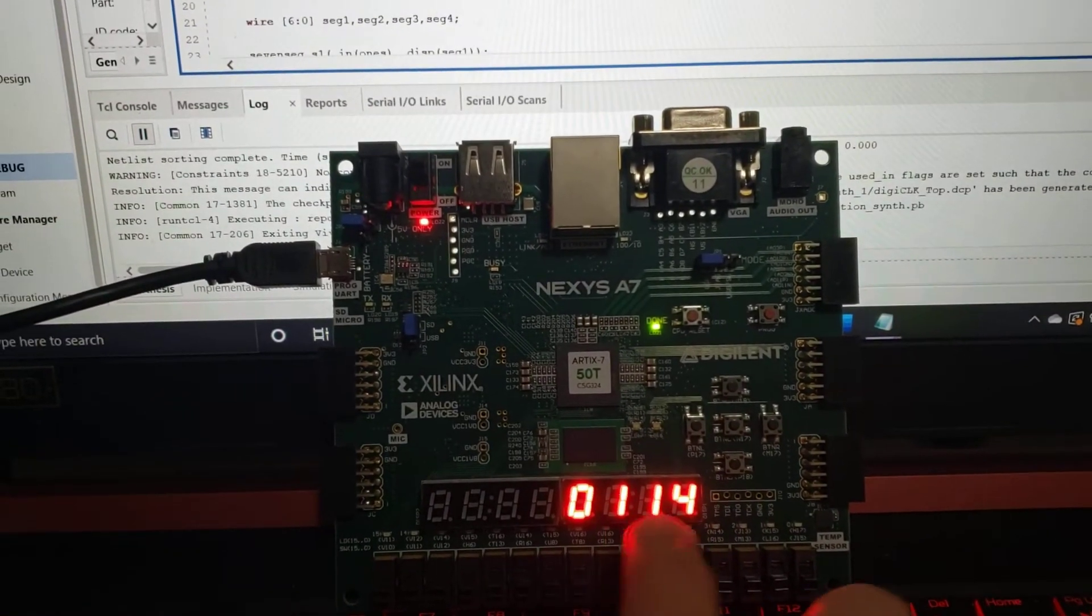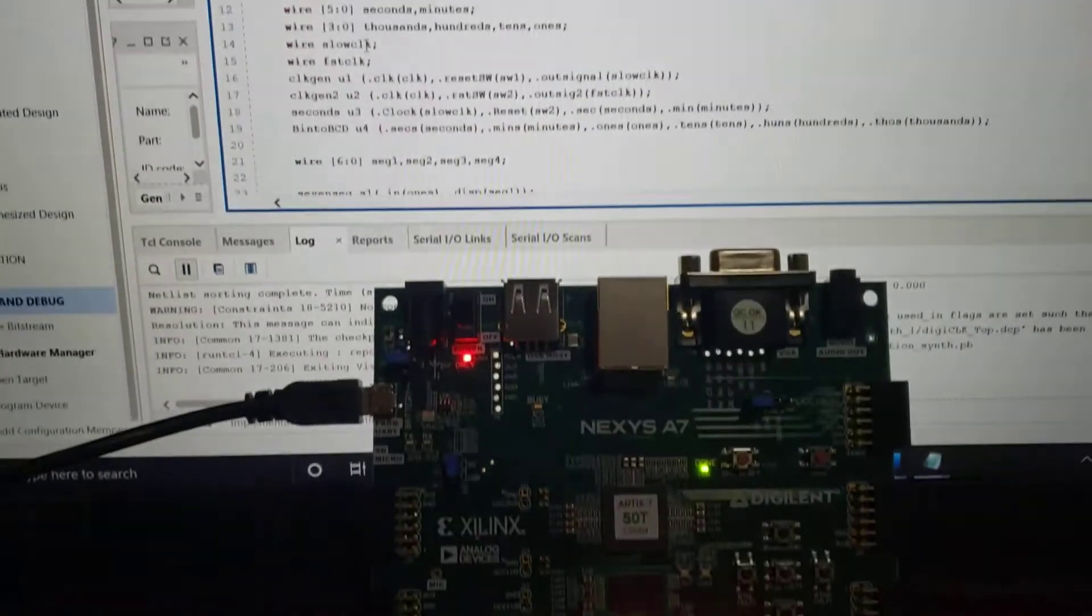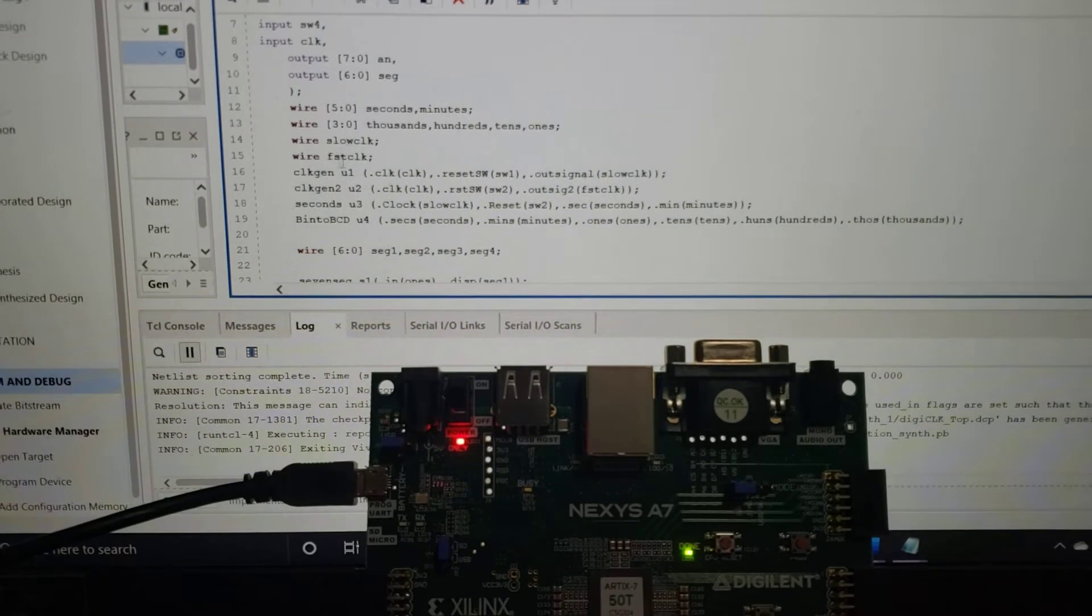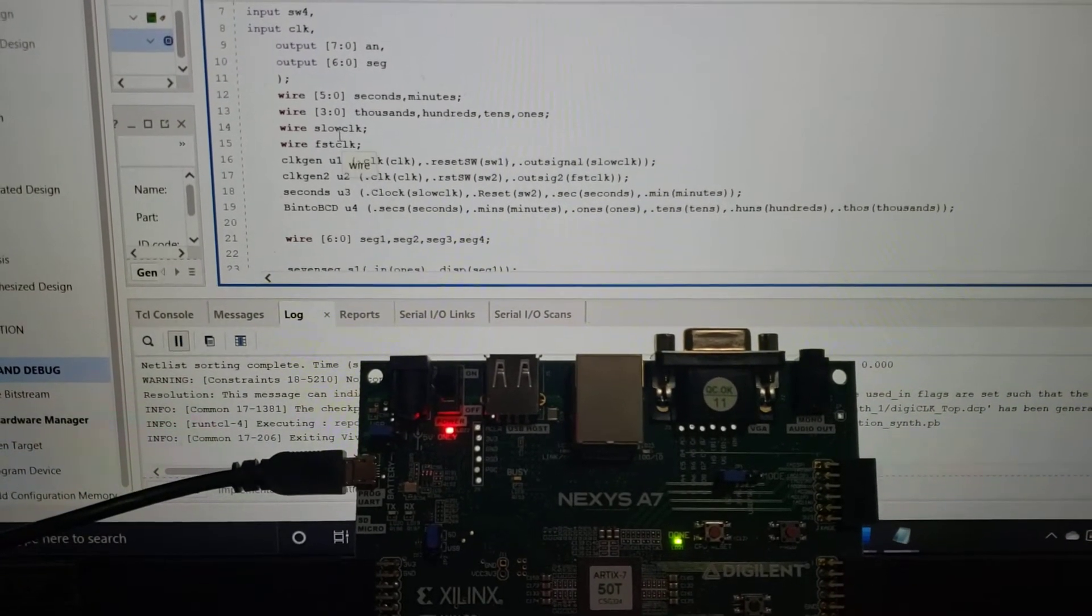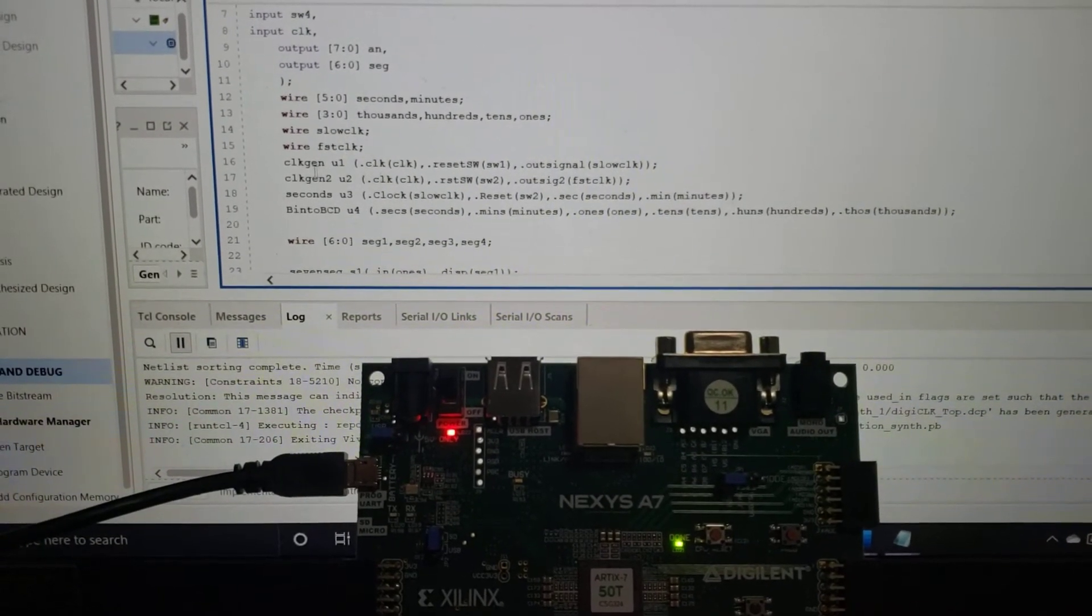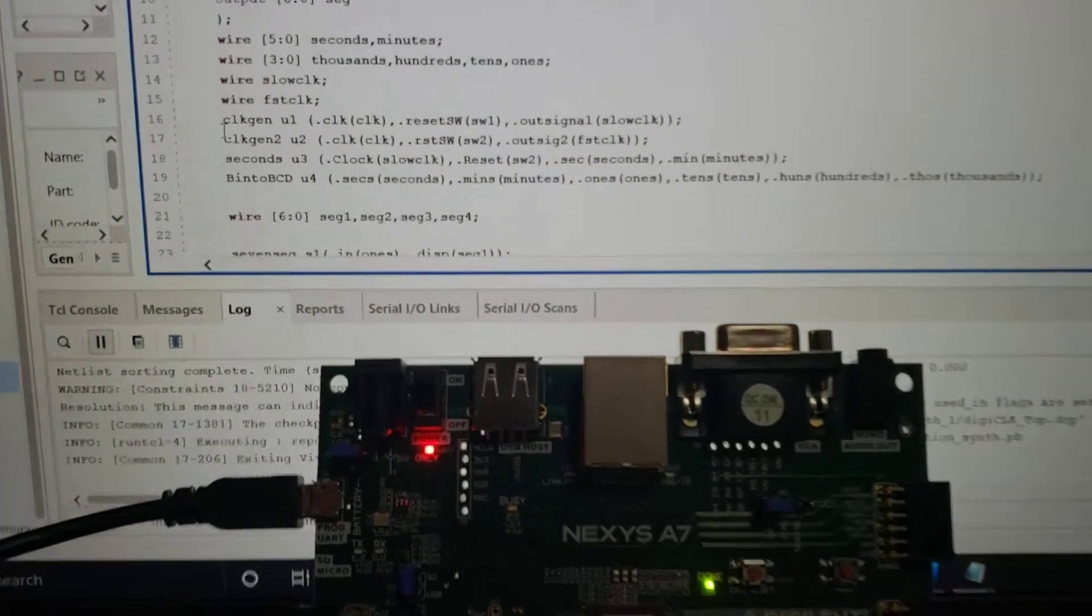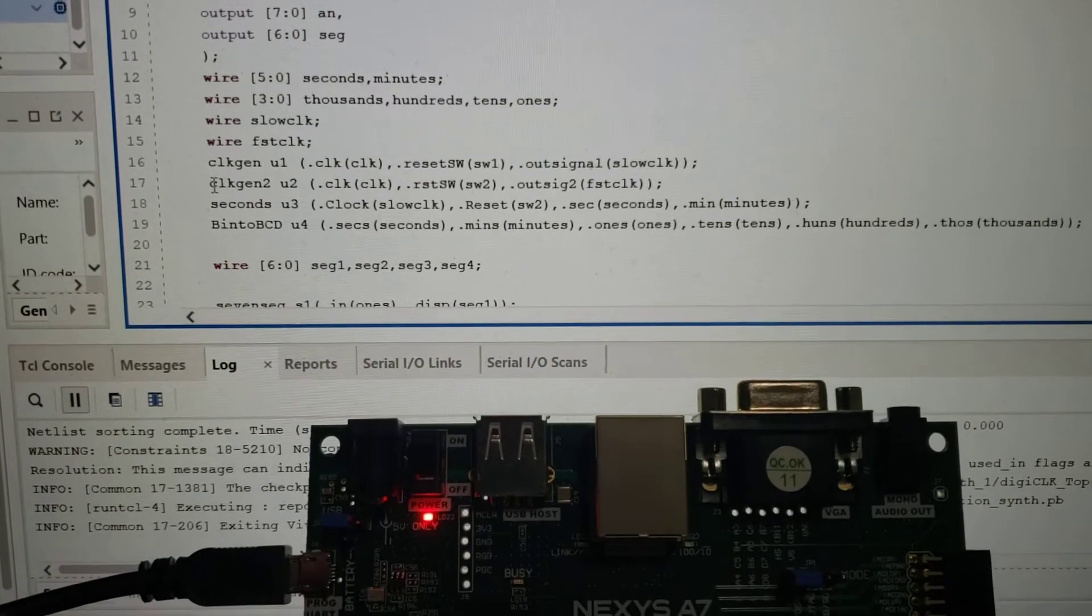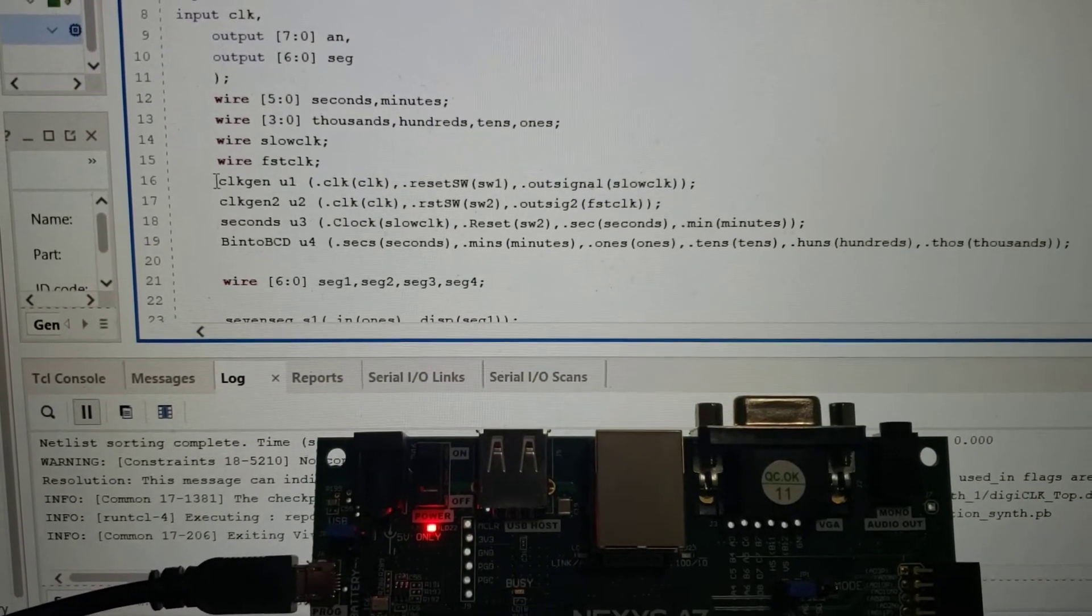For keeping time, I have two wires: one's called slow clock, one's called fast clock. One is for the one Hertz counter and one is for the 400 Hertz counter. These are my actual two clock generators right there, and those are based off of the clock gen code that you gave us.